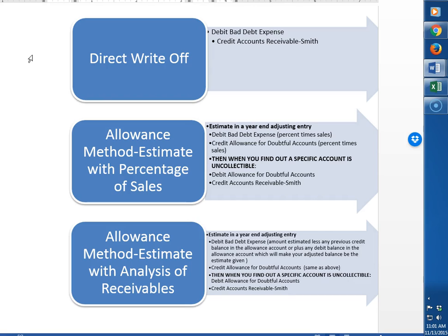The method that does match and that is GAAP compliant is called the allowance method. In this method at the end of the year the company will make one adjustment for the estimate of all the accounts that will be uncollectible. At that point in time they don't know which customer is not going to pay them, but experience tells them that a certain percent will not pay them. So in order to match the bad debt expense into the same period as they made the sales, they make an estimate.